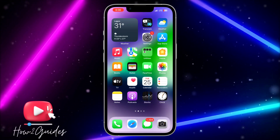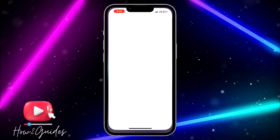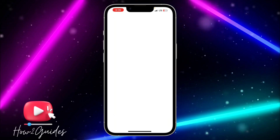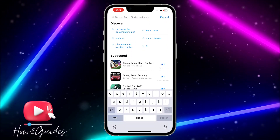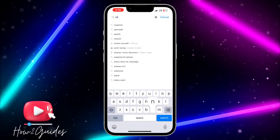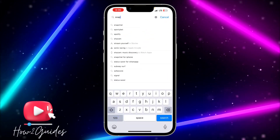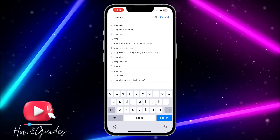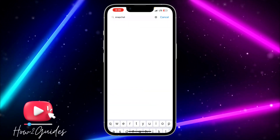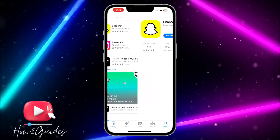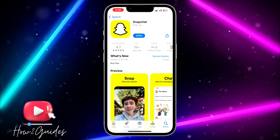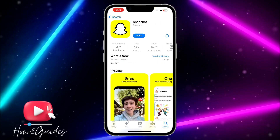The first thing you need to do is open your App Store and make sure your Snapchat is updated to the latest version. Just search for Snapchat and update the app.